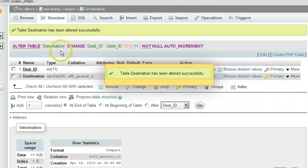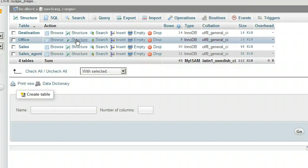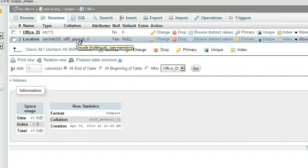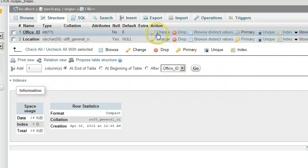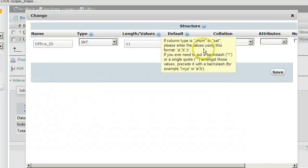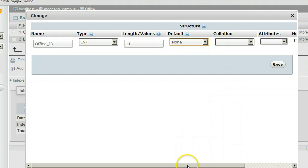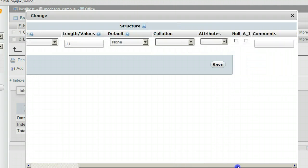Go back to the database table list. We're going to do exactly the same thing for the rest of the tables. For Office, click Structure. For Office_ID, click Change. Change the default to None. Click the A_I auto-increment checkbox. Click Save.